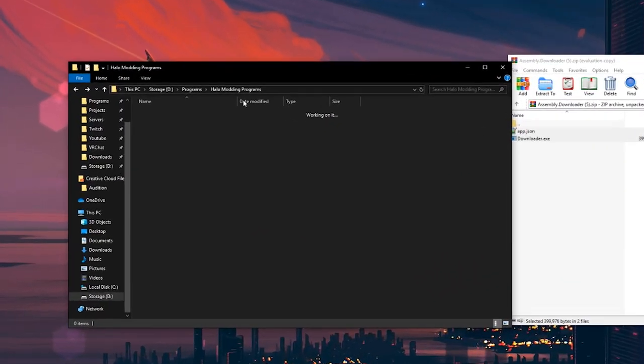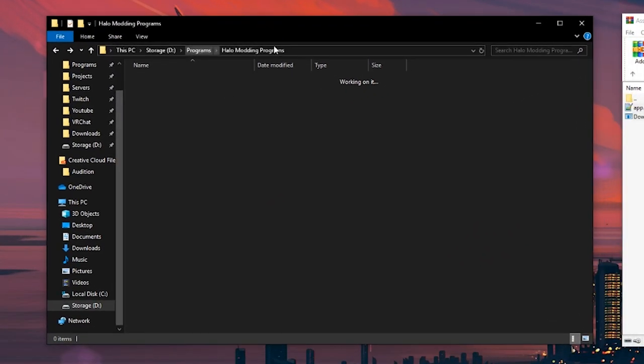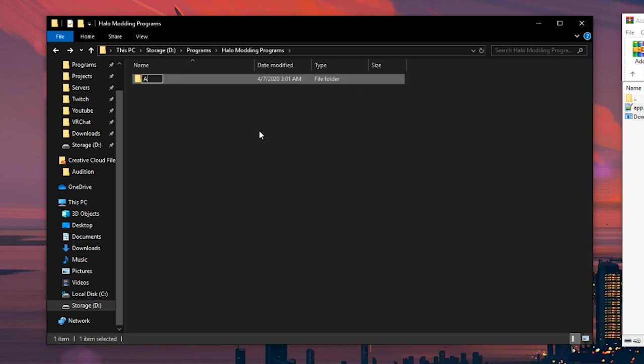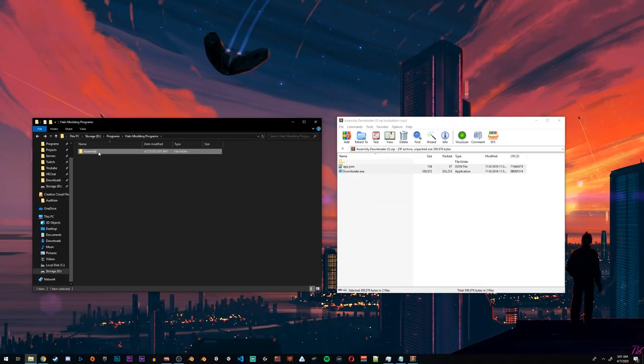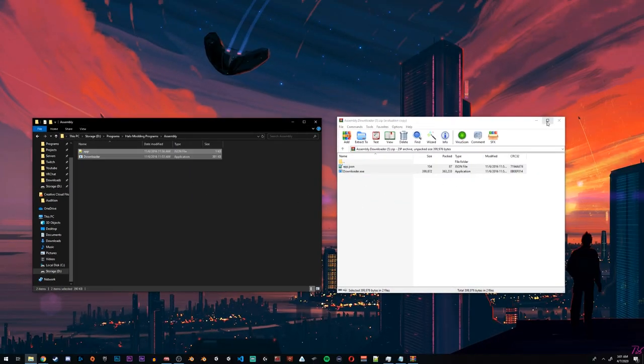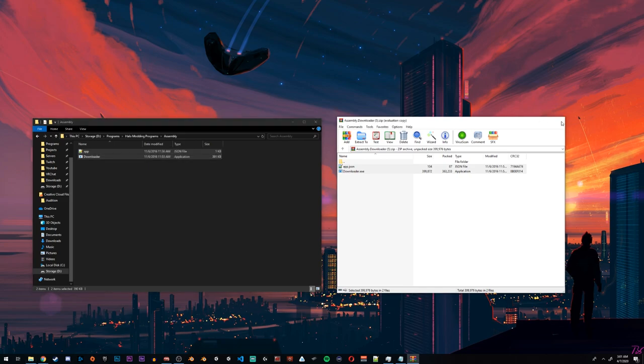We're going to very quickly create a new folder somewhere on our computer to put these files. I have a Halo modding programs folder that I made. You can put it on your desktop or wherever you'd like. We'll create a new folder and we'll call it Assembly just to keep things organized. We'll go inside there and we will drag these two files inside.